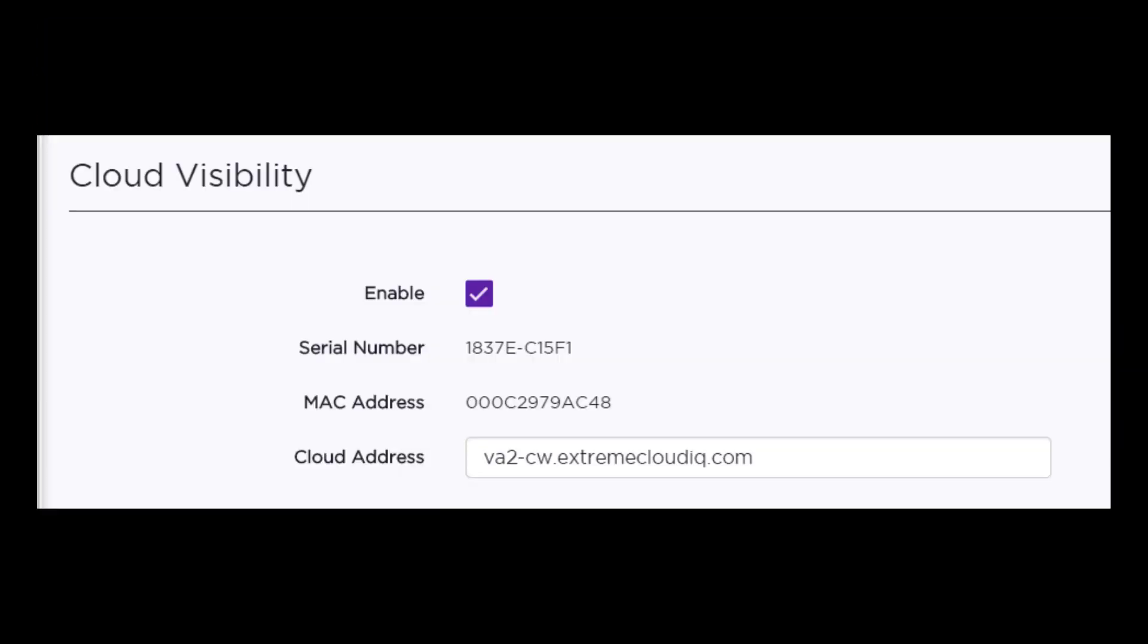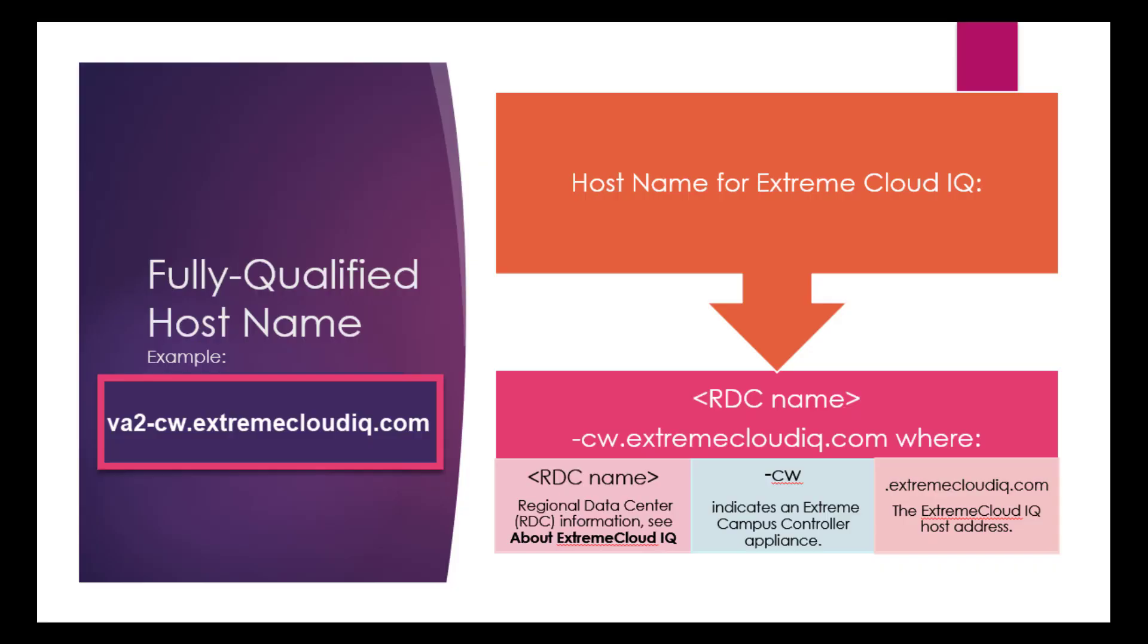Provide the fully qualified hostname of the Extreme Cloud IQ server, that is the regional data center, dash CW refers to a campus controller, dot Extreme Cloud IQ. Select Save.